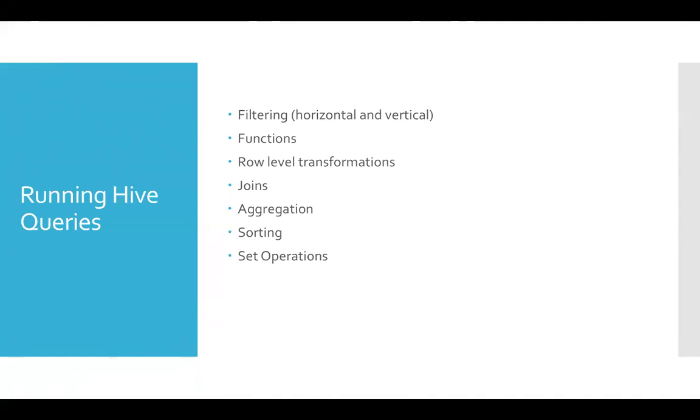Even the definition of set is nothing but unique and uniform elements in a group. So each and every element in a group has to be similar in structure when it comes to set. Hence, we have to use only similar data sets to perform set operations and only union and union all are supported.